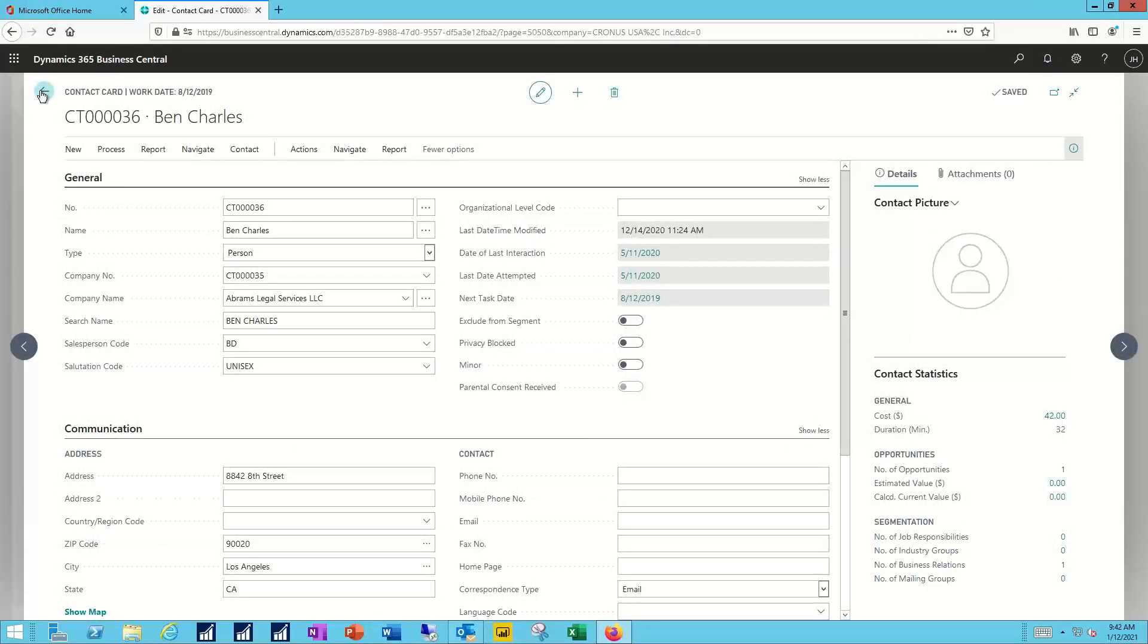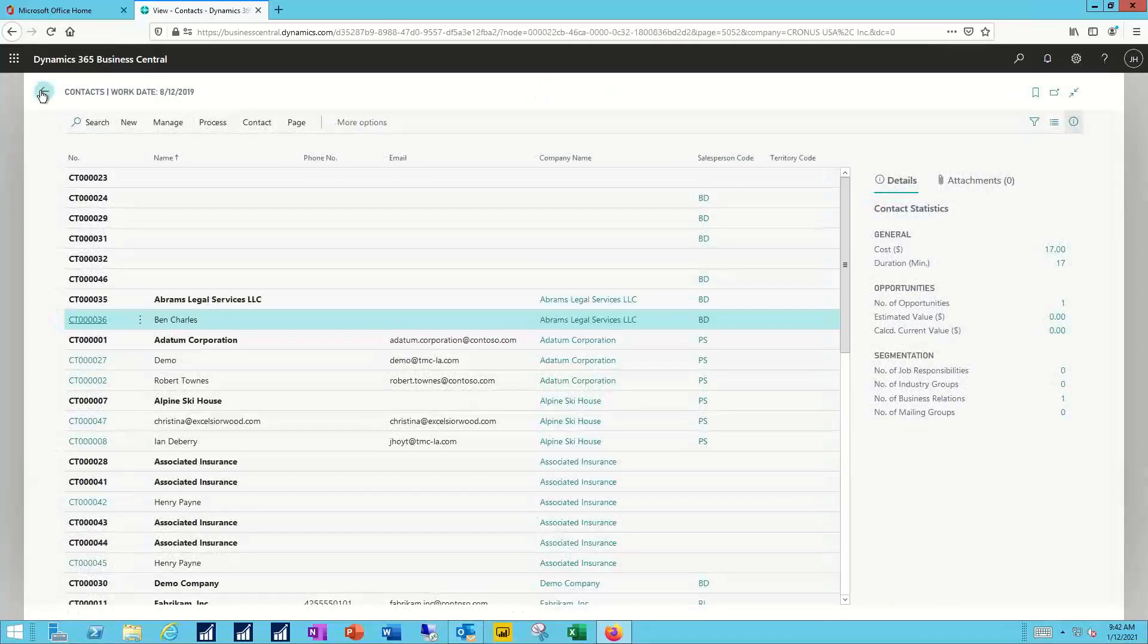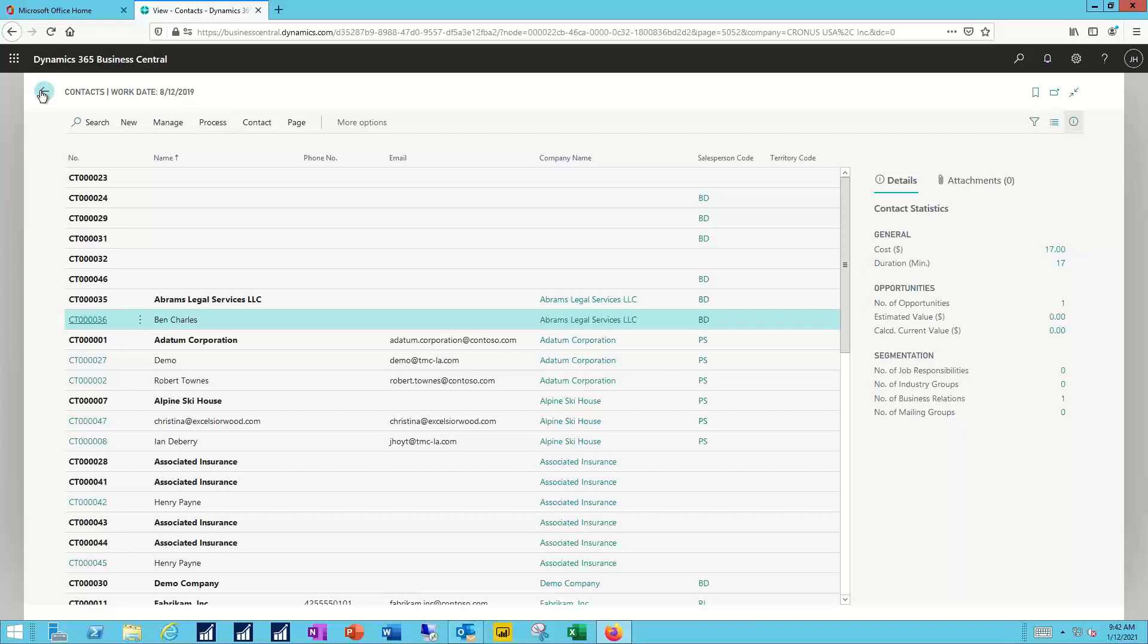So the opportunities represent some exchange, some transaction that we're going to go through. The interactions simply memorialize, I spoke with someone or I had an email with someone. And by putting that in the CRM system, it becomes a shared record.